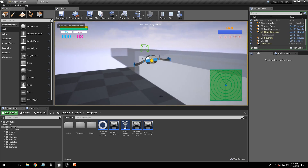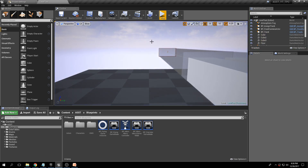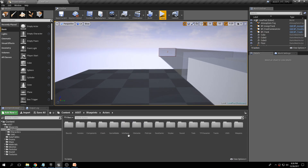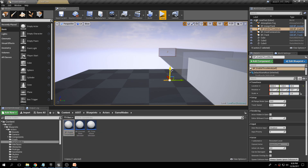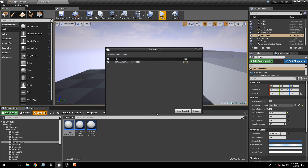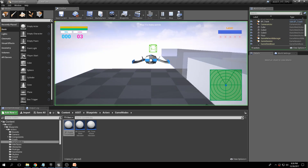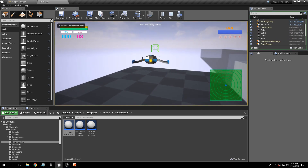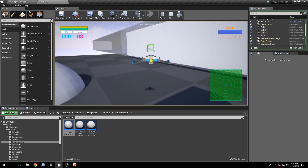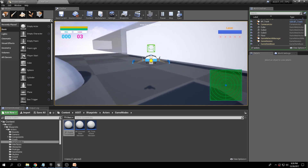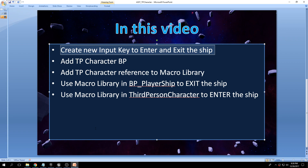If you click Play on the test level, you'll notice we're not even in thrust mode. Let's fix that — go to Blueprints, Actors, Game Modes, BP Enable Thrust Mode, drop that in your level, and save all. Now when you click Play you'll notice we are in thrust mode. Press Q to go down, press E to go up.